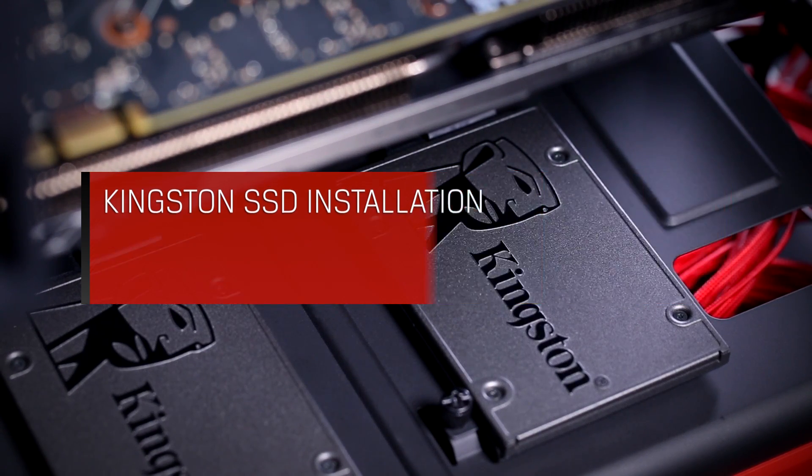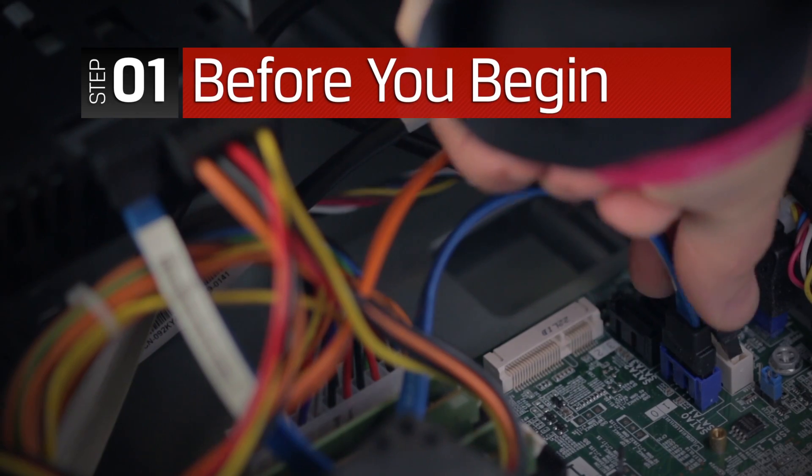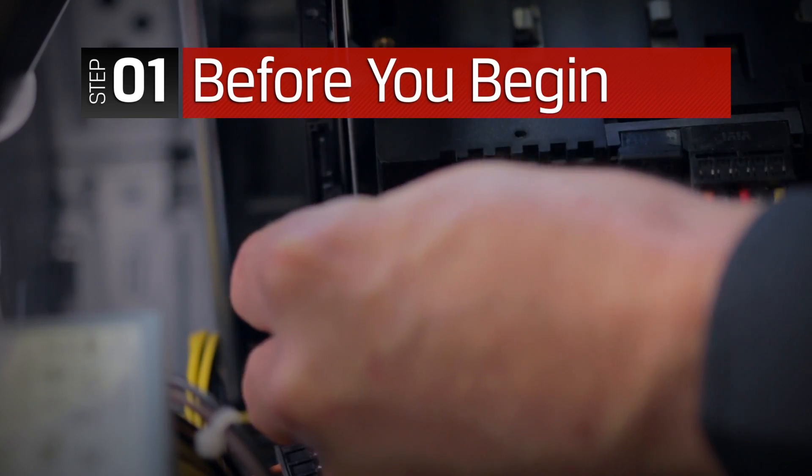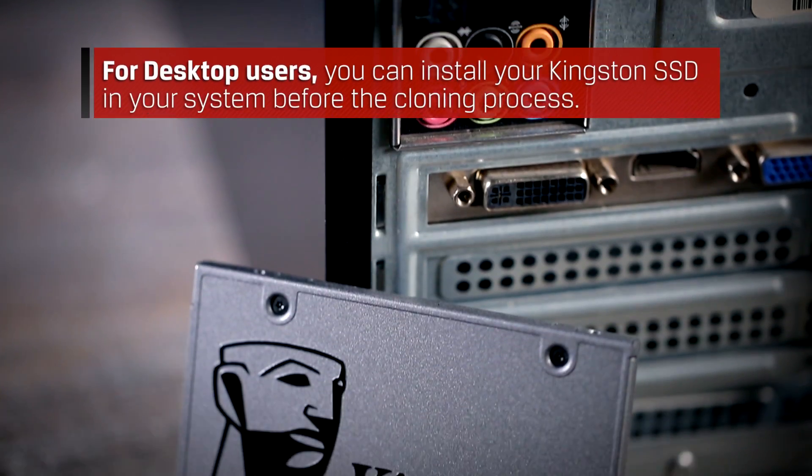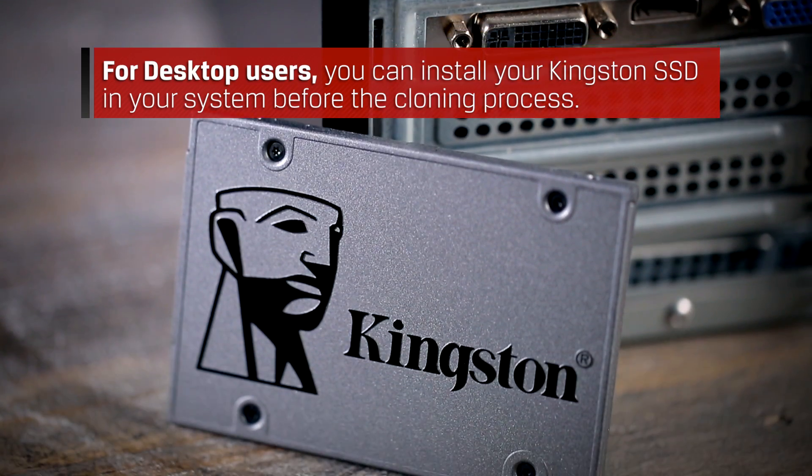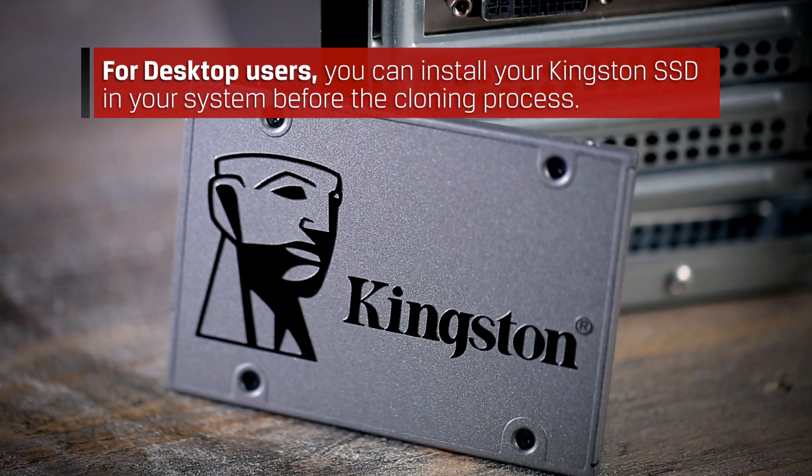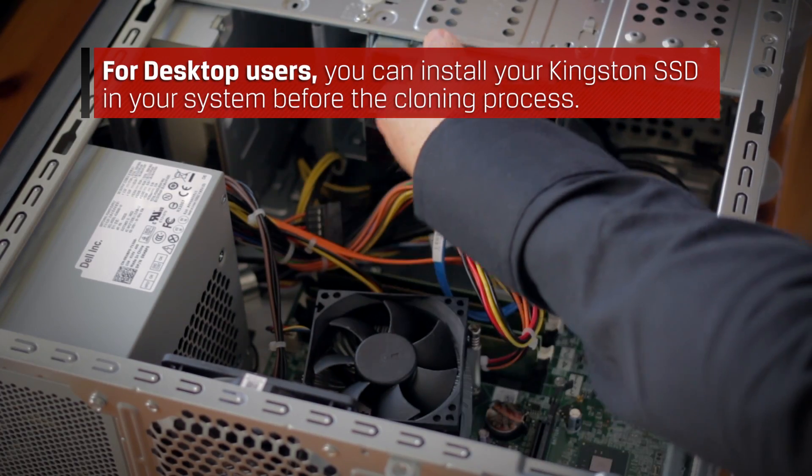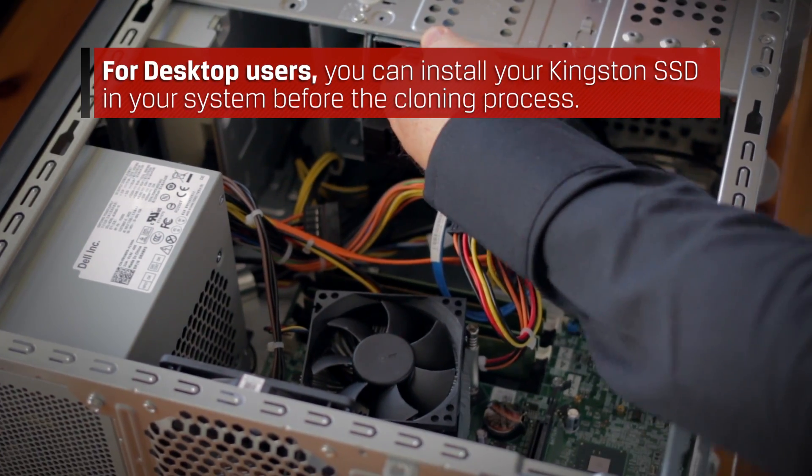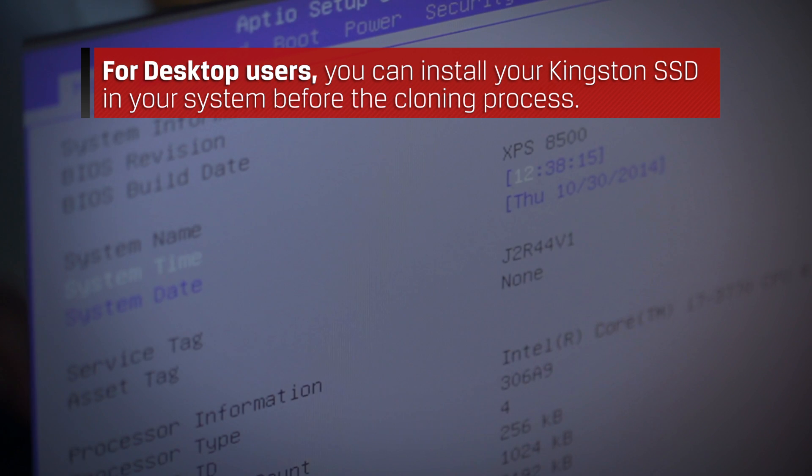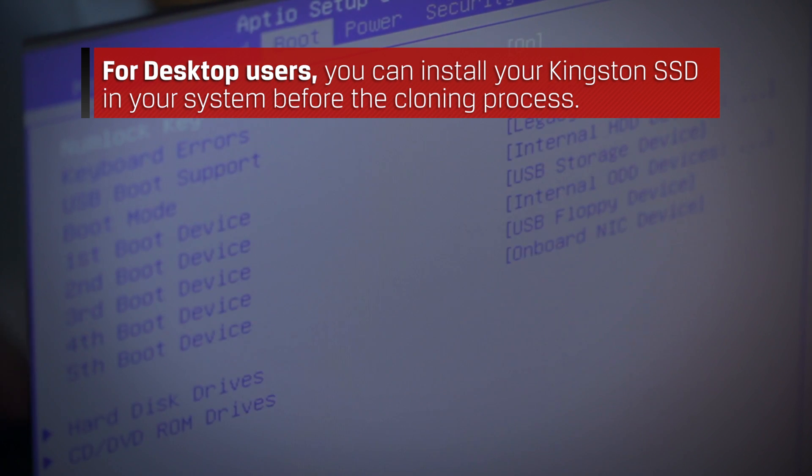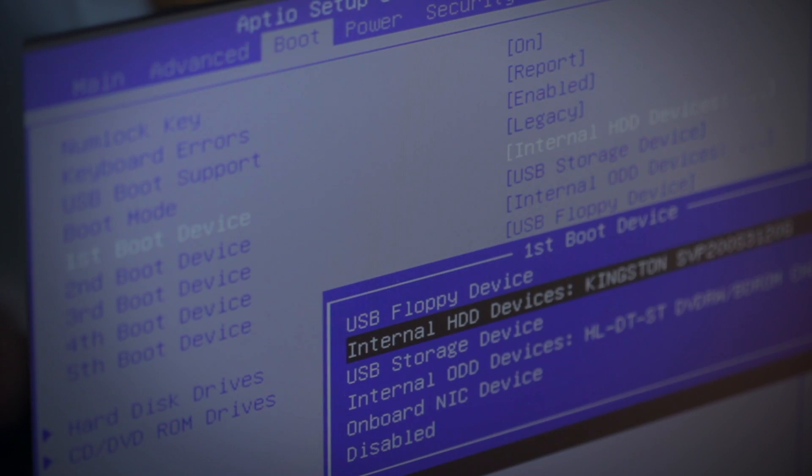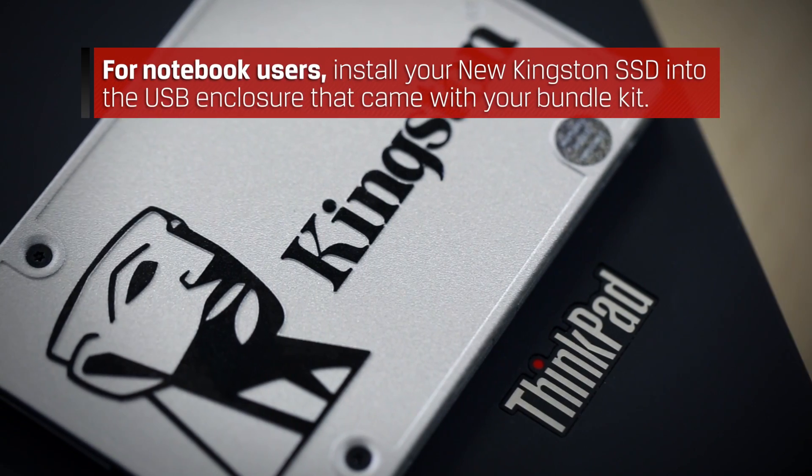Before we begin, we want to ensure our SSD is properly connected to your system. For desktop and PC users, you can install your Kingston SSD in your system before the cloning process. For guidance or help with installation, please refer to your system's user manual or view our step-by-step SSD desktop installation video in the description below.